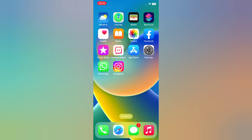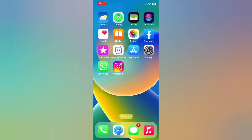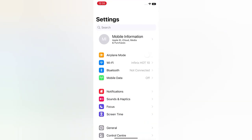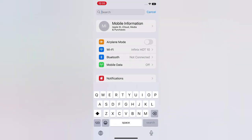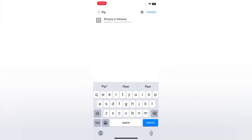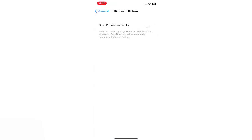Open the Settings app on your iPhone. On the Settings page, click on the search bar, type PIP, and select Picture in Picture. Turn on Start PIP Automatically.